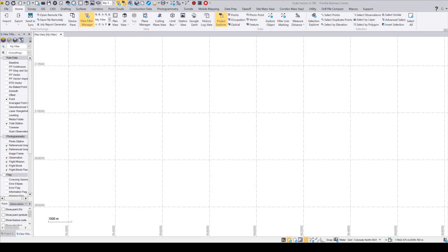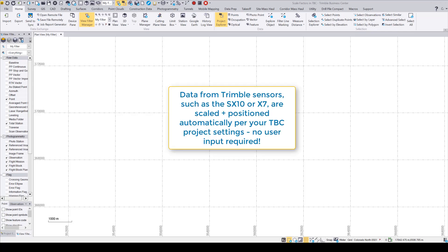Let's go through some common import scenarios with that LAZ, LAS, or E57 point cloud format. A quick note here is that if you're using Trimble hardware, such as an SX10 sensor, an X7, or a mobile mapping system, Trimble Business Center automatically handles scale factors and projections for you.